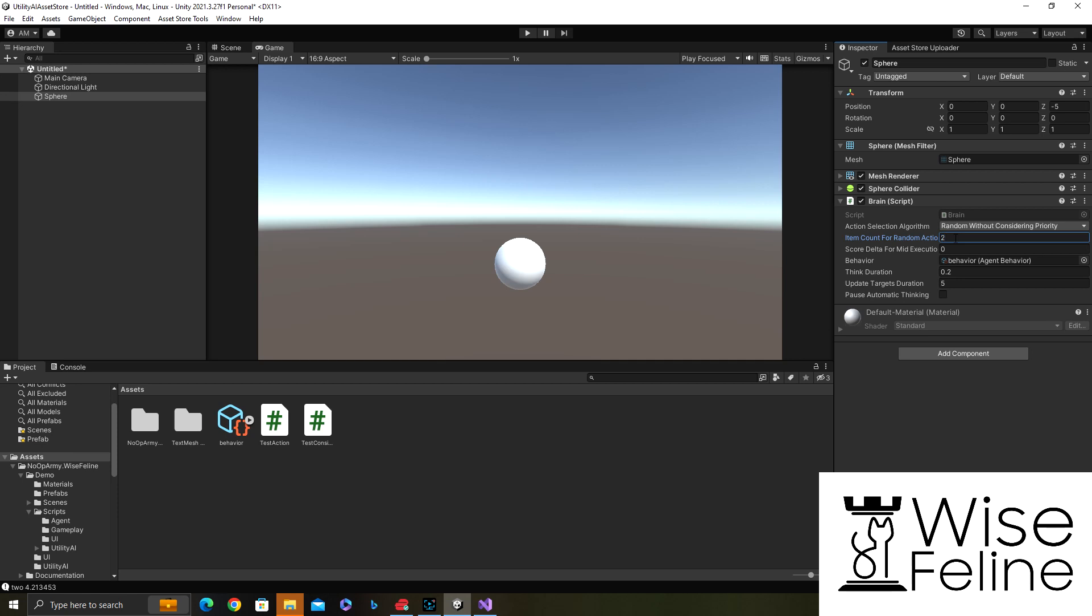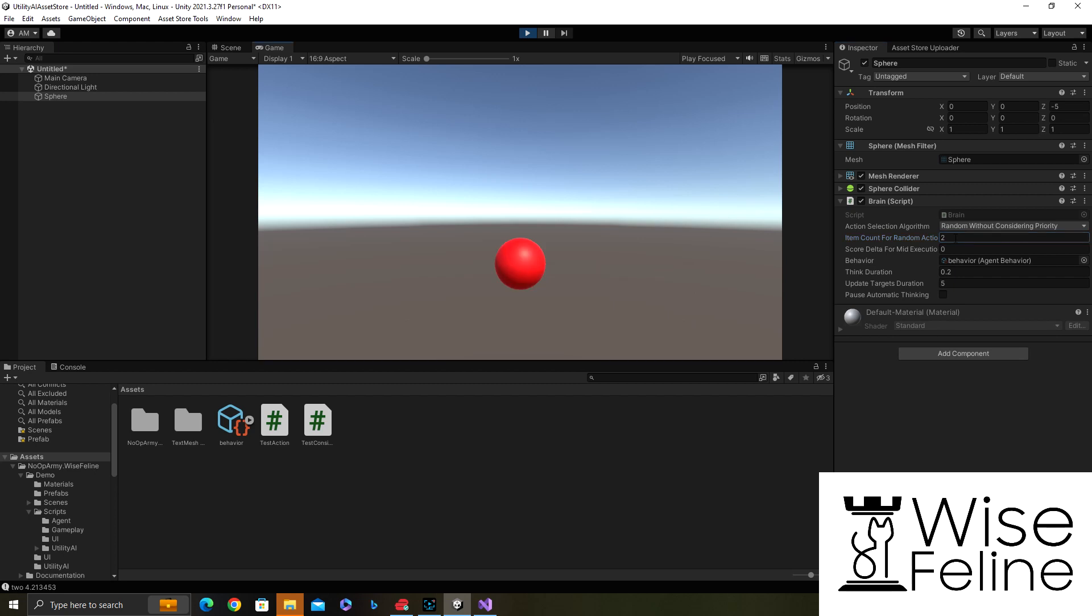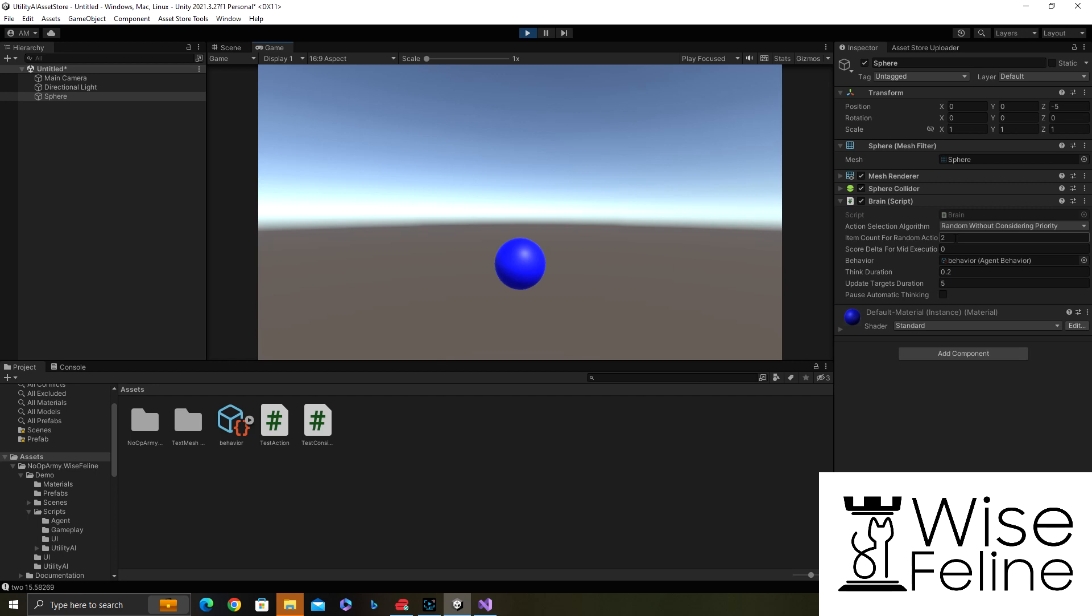Then almost randomly one of them will be selected each time because it doesn't matter which one has the highest score. However, because we have momentum for the already selected action, when something is selected it will continue for a good amount of time. But as you can see the red one is selected more often now that we changed the selection criteria.